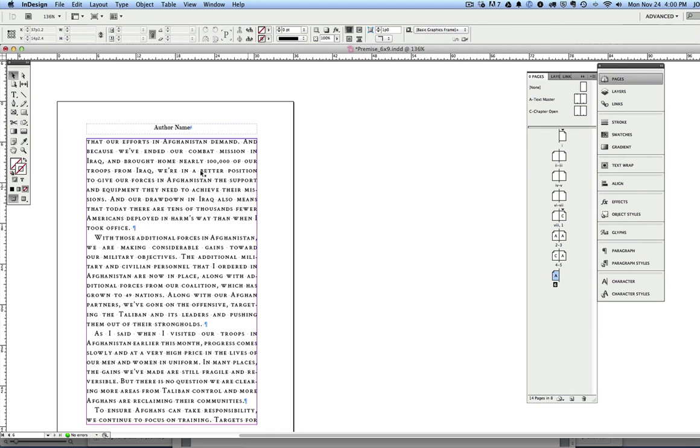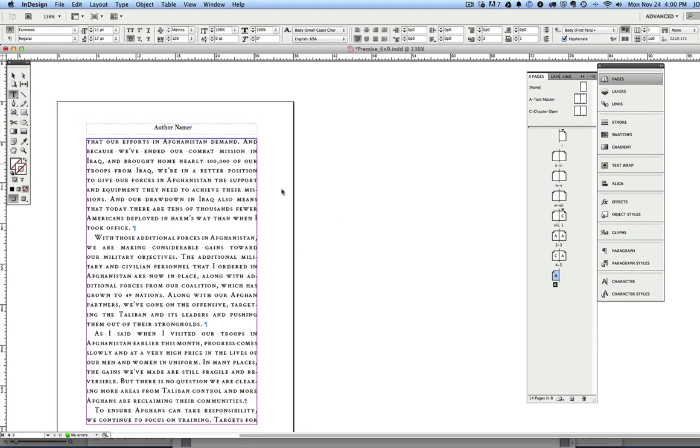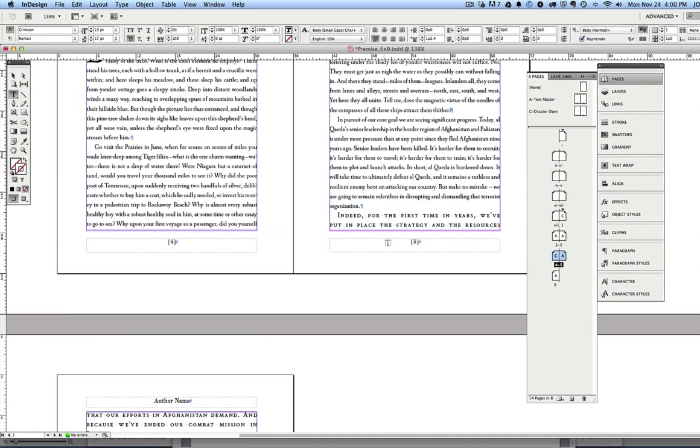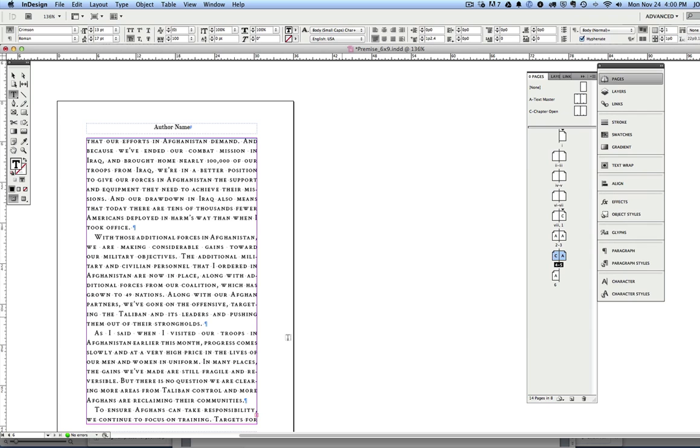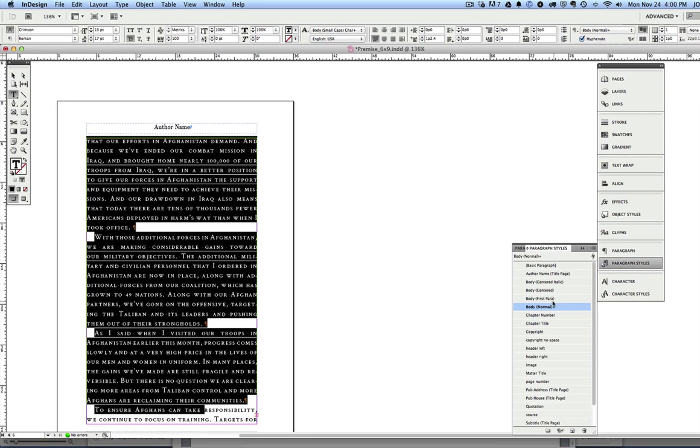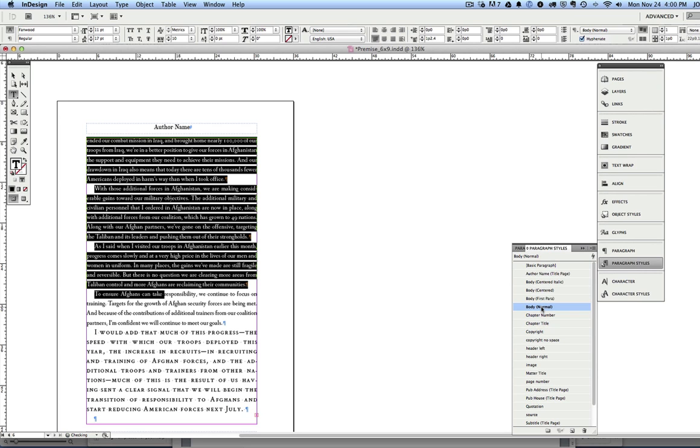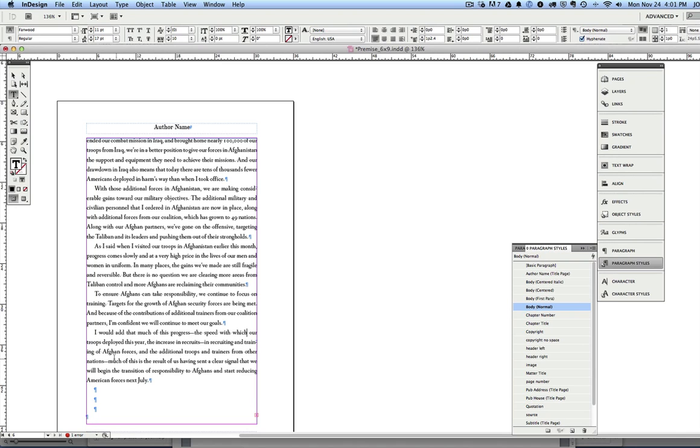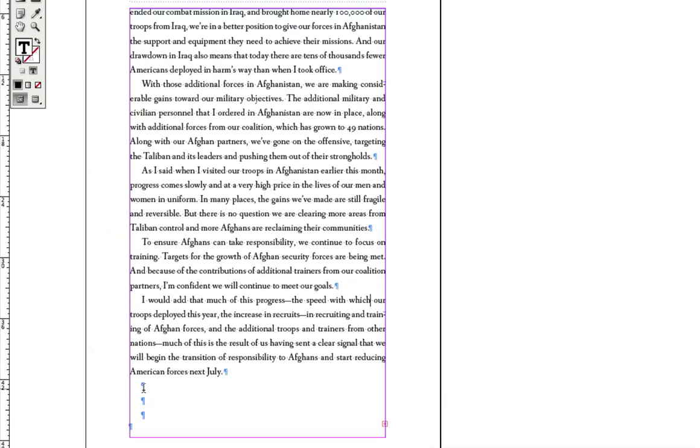I can go back to my formatting work and put my cursor in here, format this all as body normal, option shift click. Looks like we've still got more text, so we can do body normal, option shift click, and that should be pretty much the end of it. You can tell when you've placed all the text because the little red box will disappear.